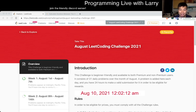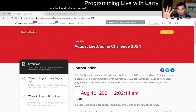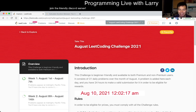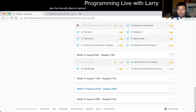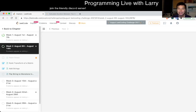Hey, hey everybody, this is Larry. This is me going over day 10 of the August LeetCode Daily Challenge. For August, hit the like button to subscribe and join me on Discord. Let me know what you think about today's problem.